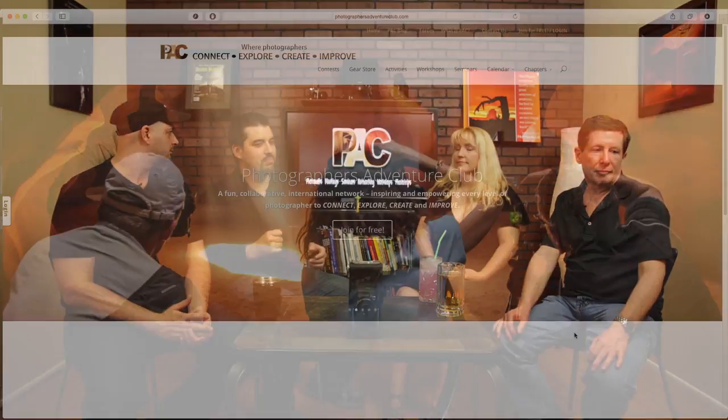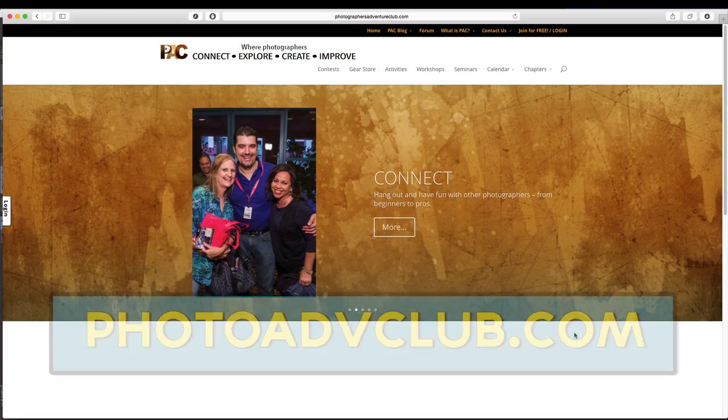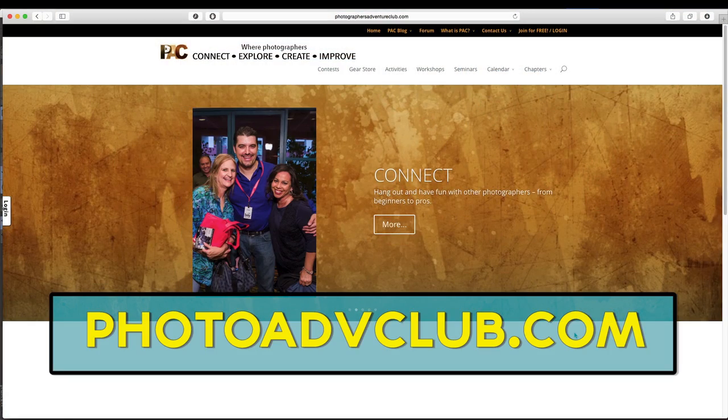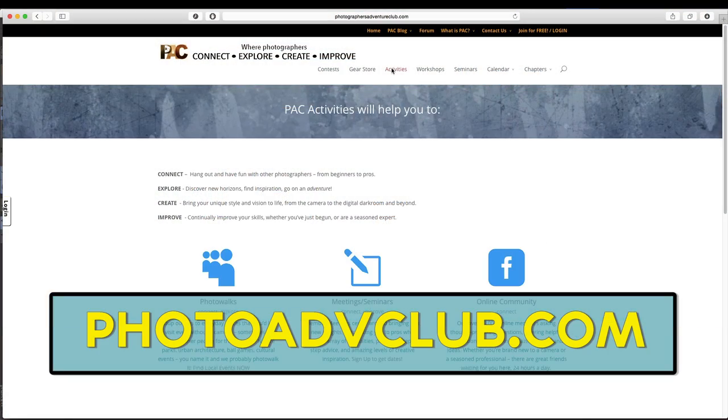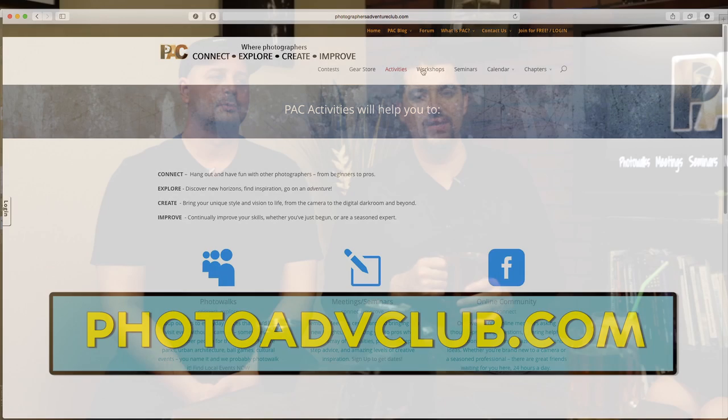A quick introduction — we want to start over here with Sprague, Susie, Scott, and my name is Nick. We're the Photography After Hours crew and we want to let you know we are sponsored by PAC. PAC runs photo walks, workshops, seminars, and all kinds of other education, so check that out at photoadvclub.com.